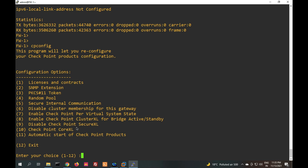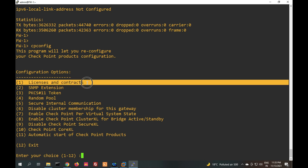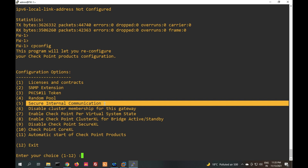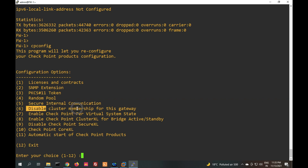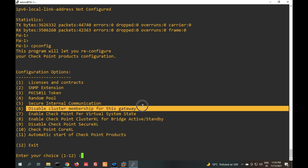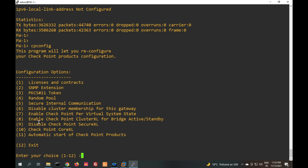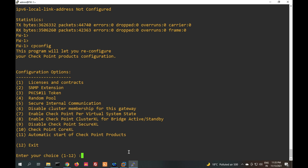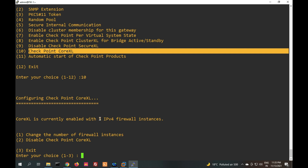Now let me show you the main 'cpconfig' tool. From here you can check your license and contracts, the random seed tool, and you can see SecureXL. From cpconfig you can reset SecureXL, and you can disable or enable cluster on this gateway. You can also check your SecureXL CoreXL instance from here.